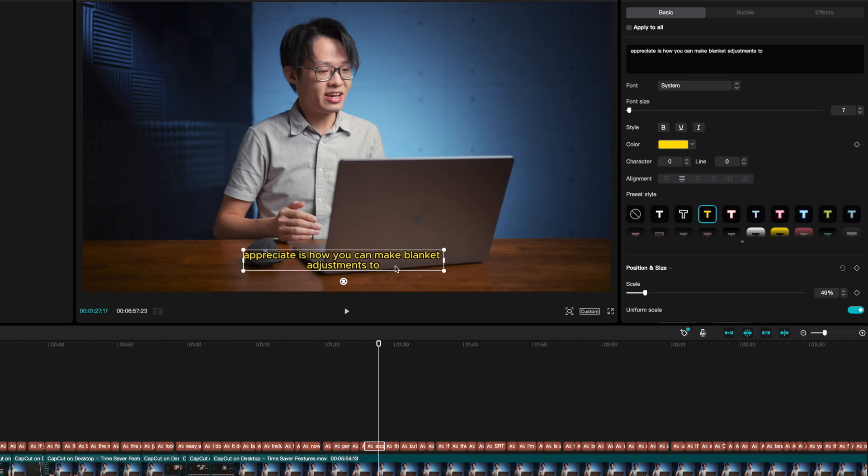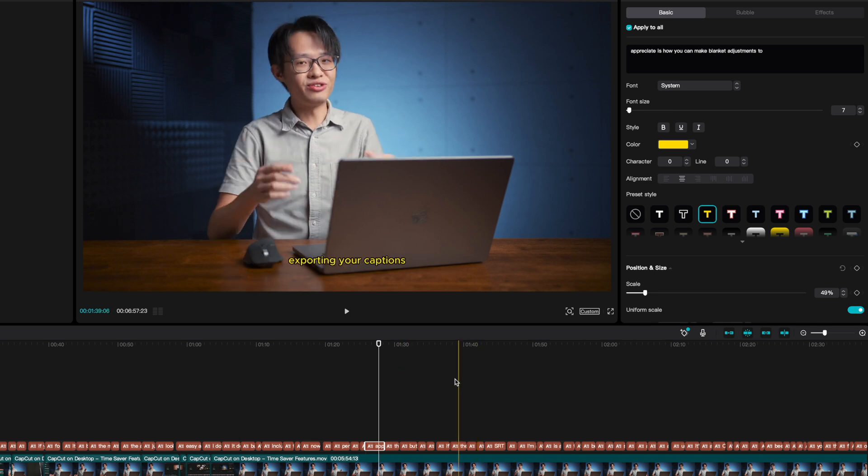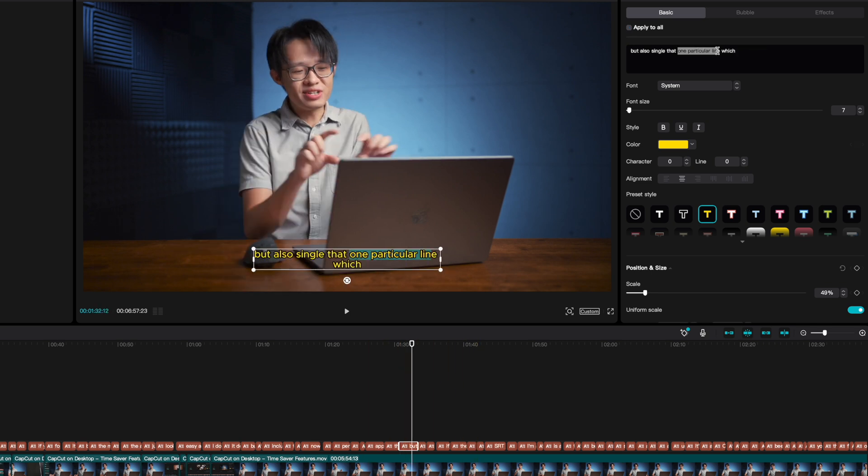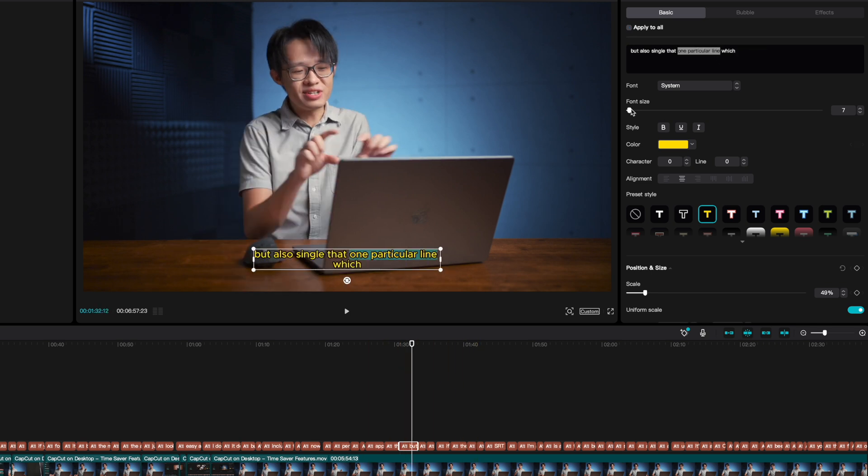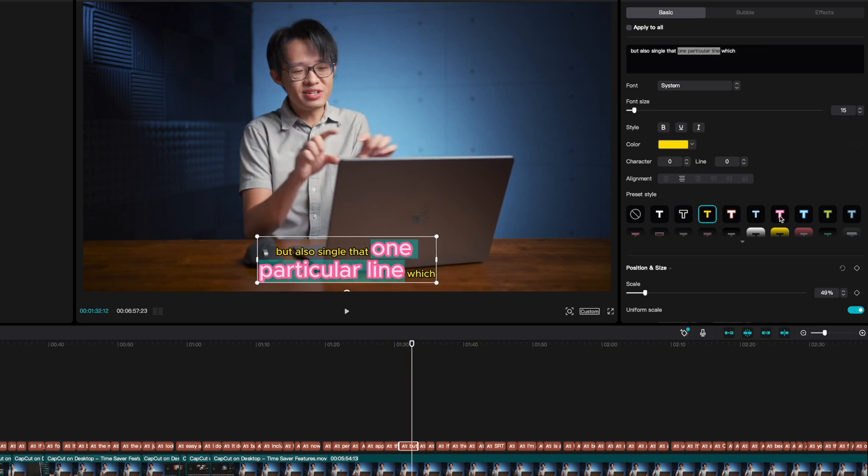What I really appreciate is how you can make blanket adjustments to the formatting of all the captions, but also single out one particular line which you want to show up differently if you wish to do that.